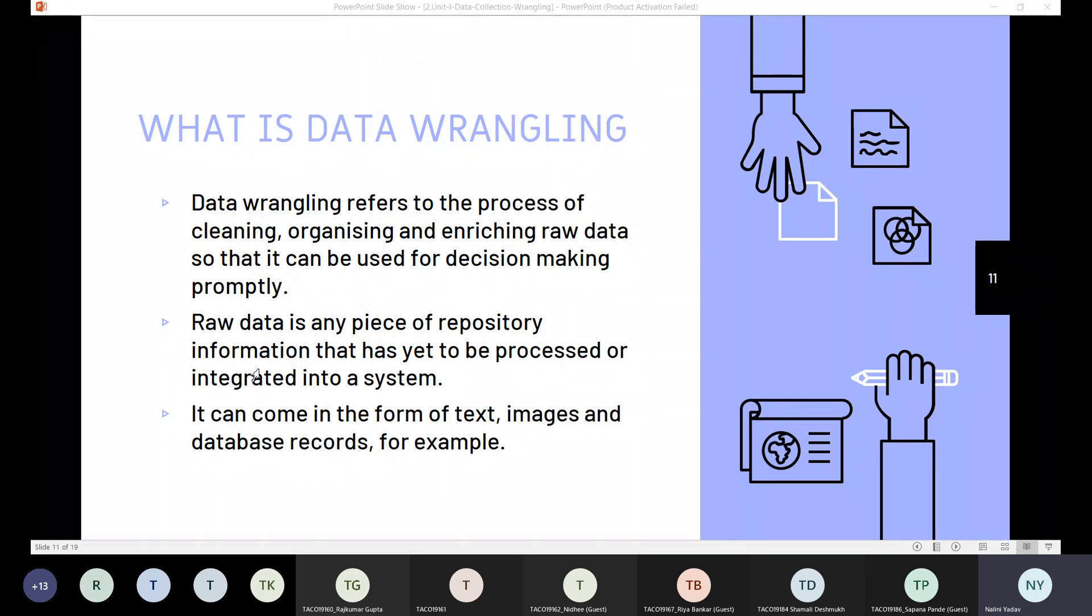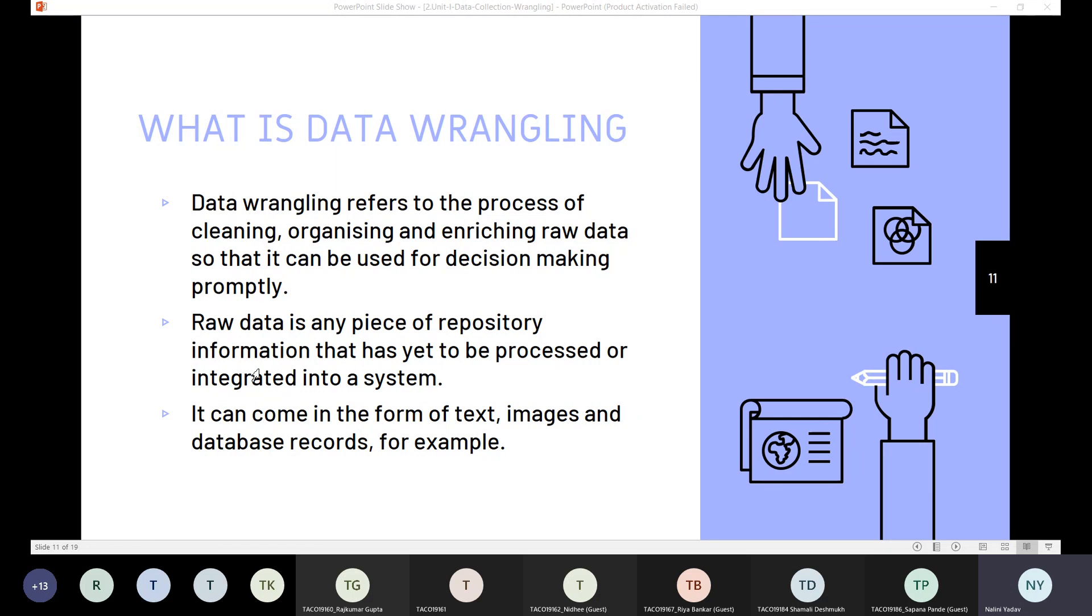It can come in the form of text, images and database records. Data wrangling, also called data mungling, tends to be the most time intensive aspect of data processing. So this data wrangling takes lots of time.